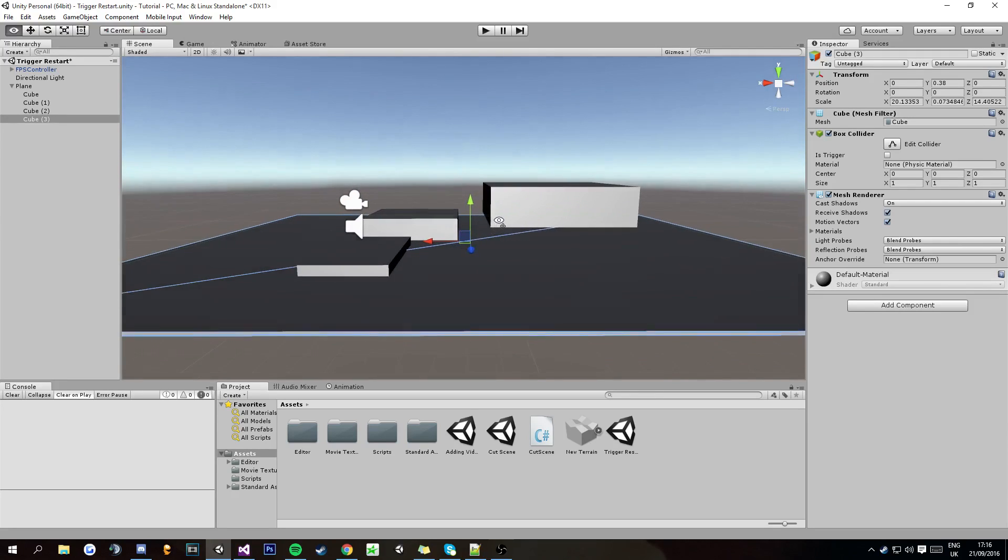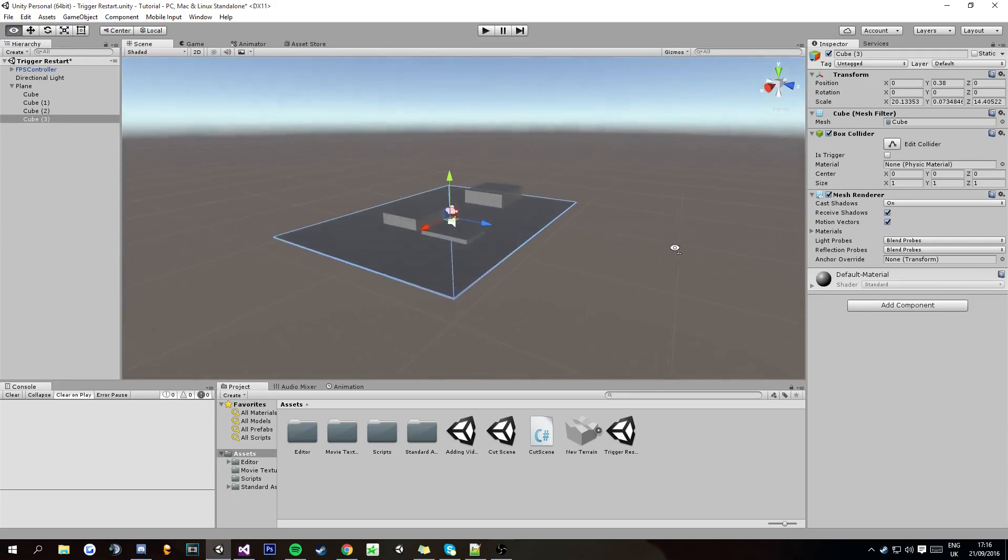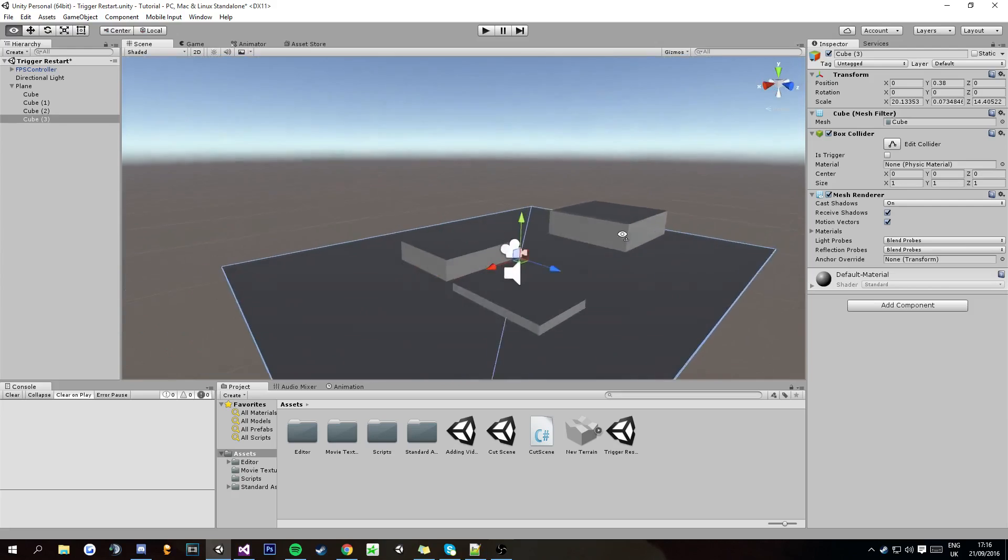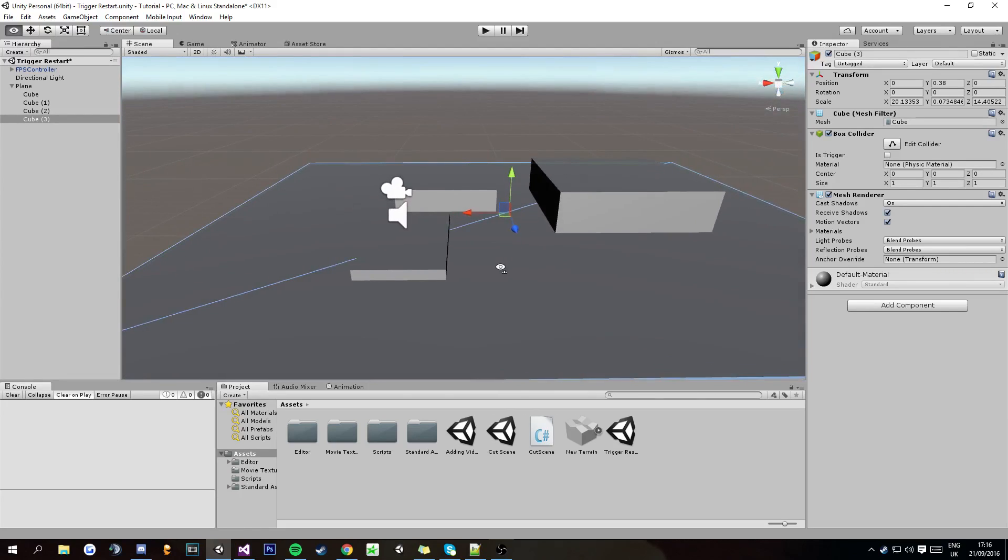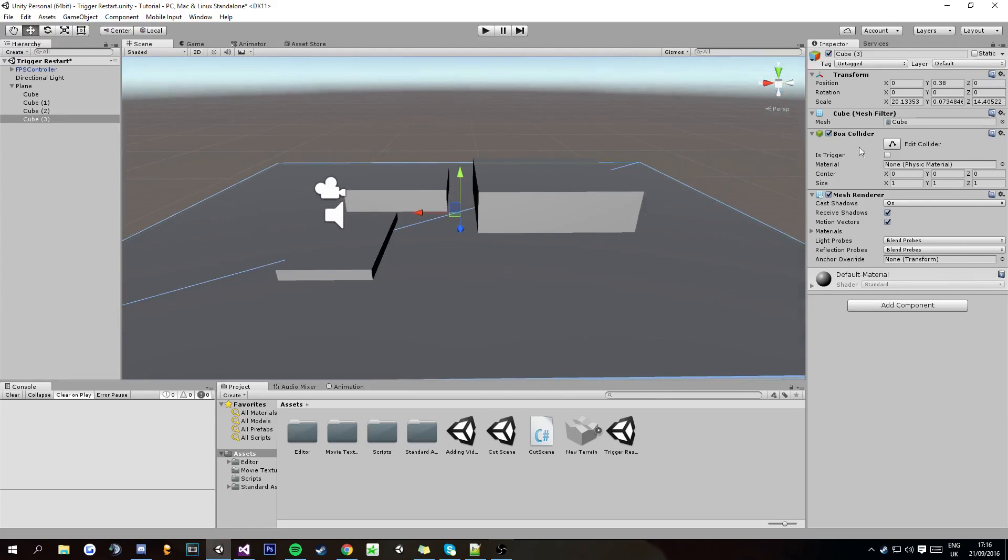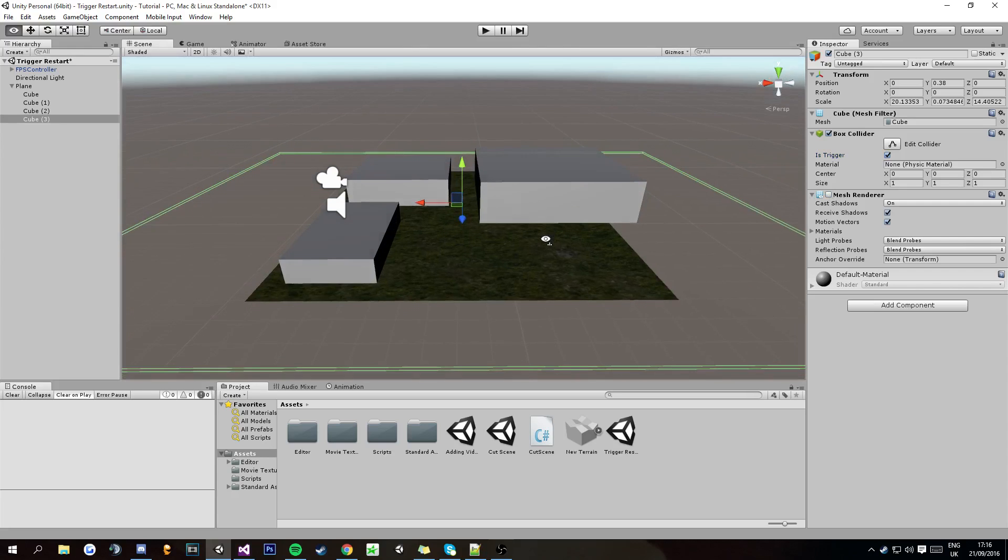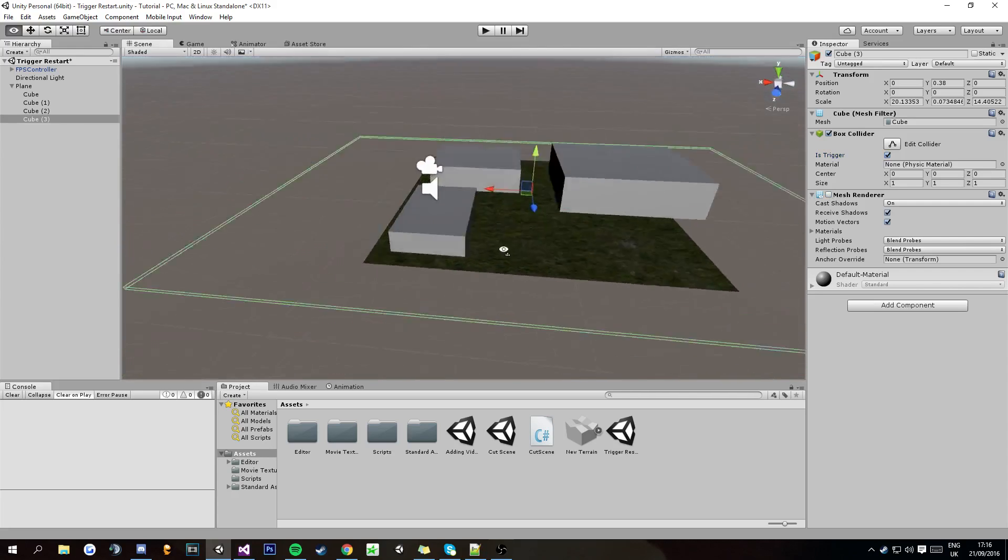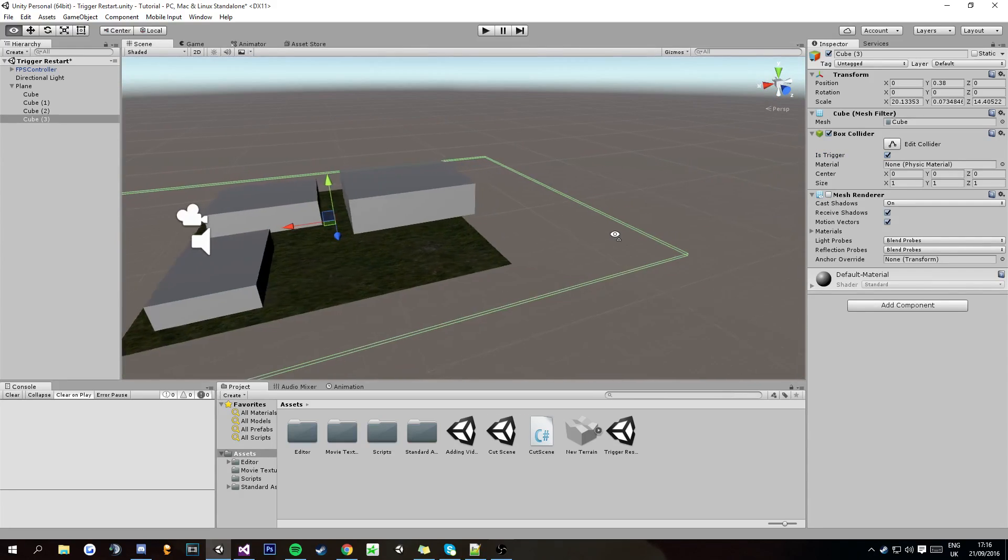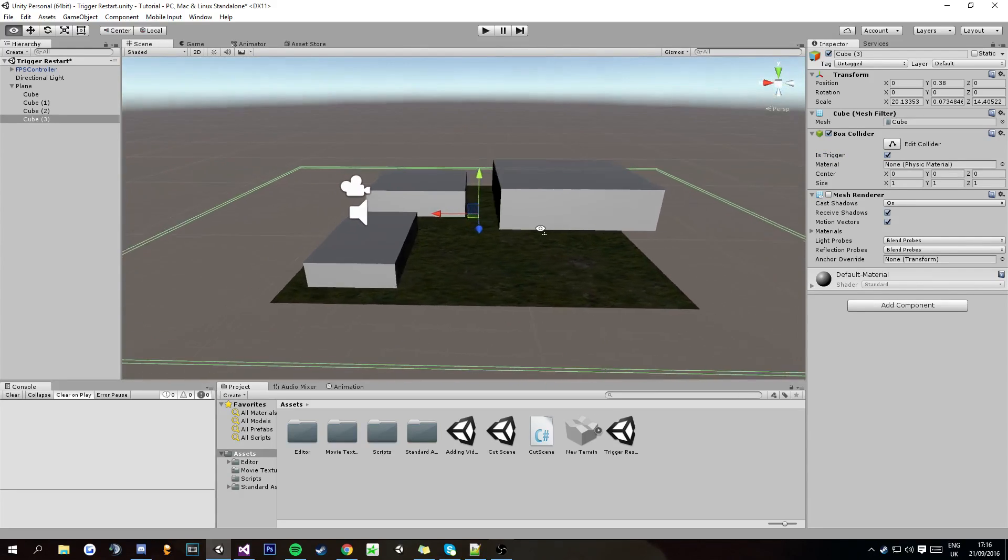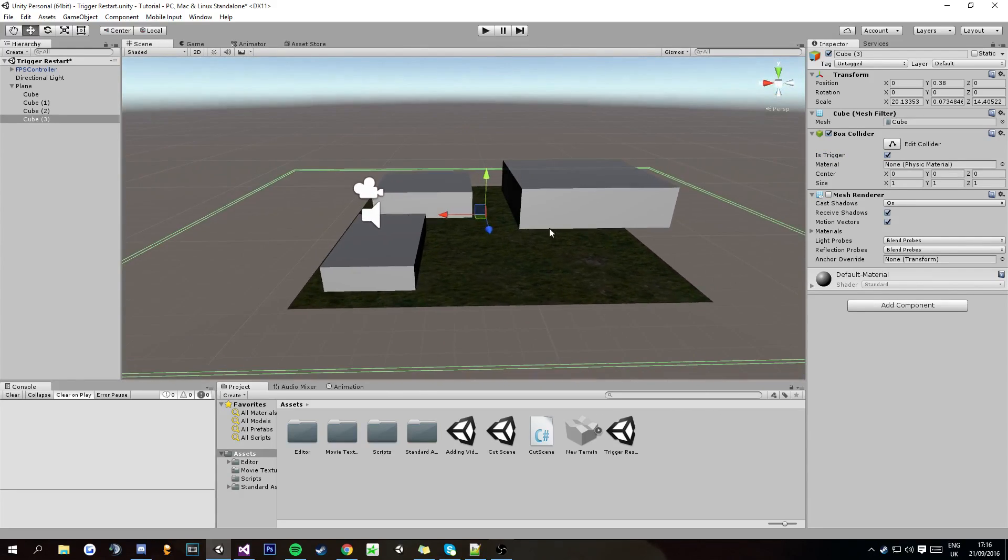So once you have this size that you want to be working with, you're going to want to come over here to the inspector and you're going to want to click 'is trigger' on the box collider, and then untick mesh renderer. And then you're left with this green outline.